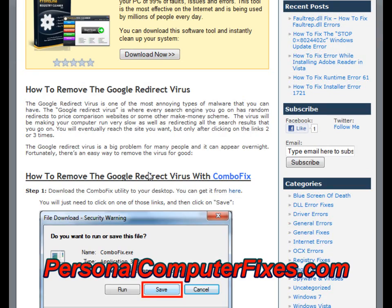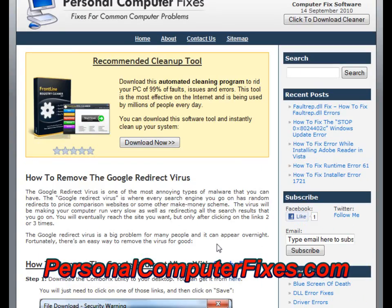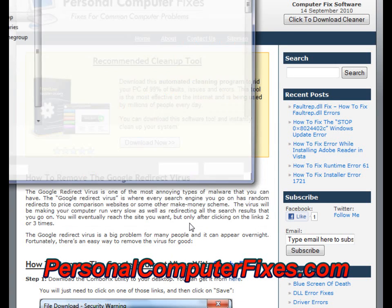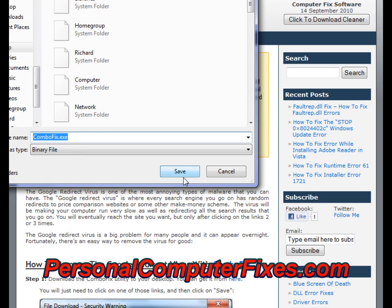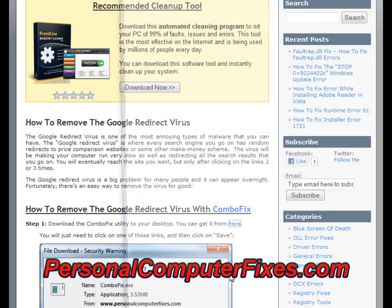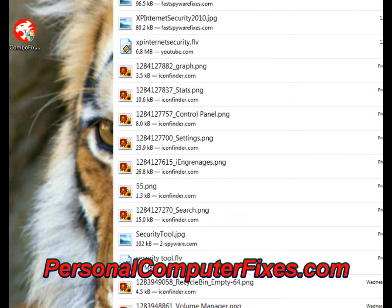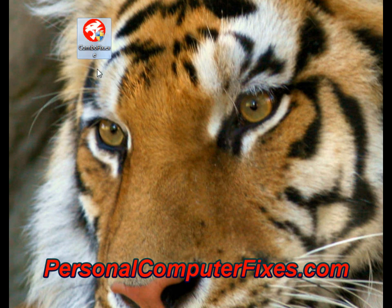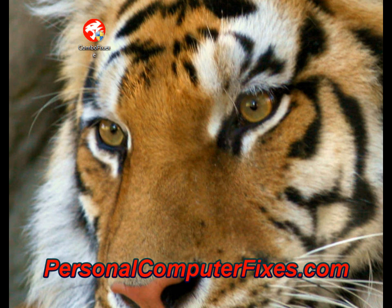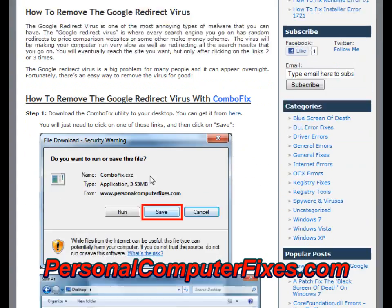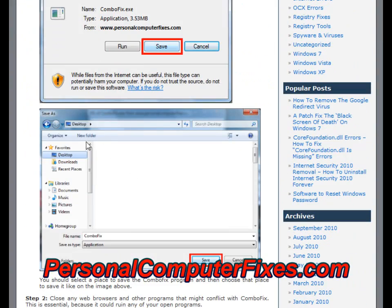To cut a long story short, there are five steps you need to take and I'm going to show you how to do it now. The first step is to use a program called ComboFix — a little known tool by bleepingcomputer.com. It's free to use and you just download it to the desktop of your PC. As you can see, it's downloaded — it has a little tiger icon.